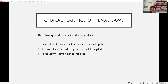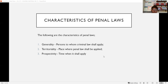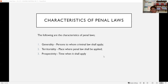However, there are exceptions to prospectivity. A law may have retroactive effect when the accused is not a habitual criminal and the law is favorable to the accused, or when the law specifically provides for its retroactive effect.